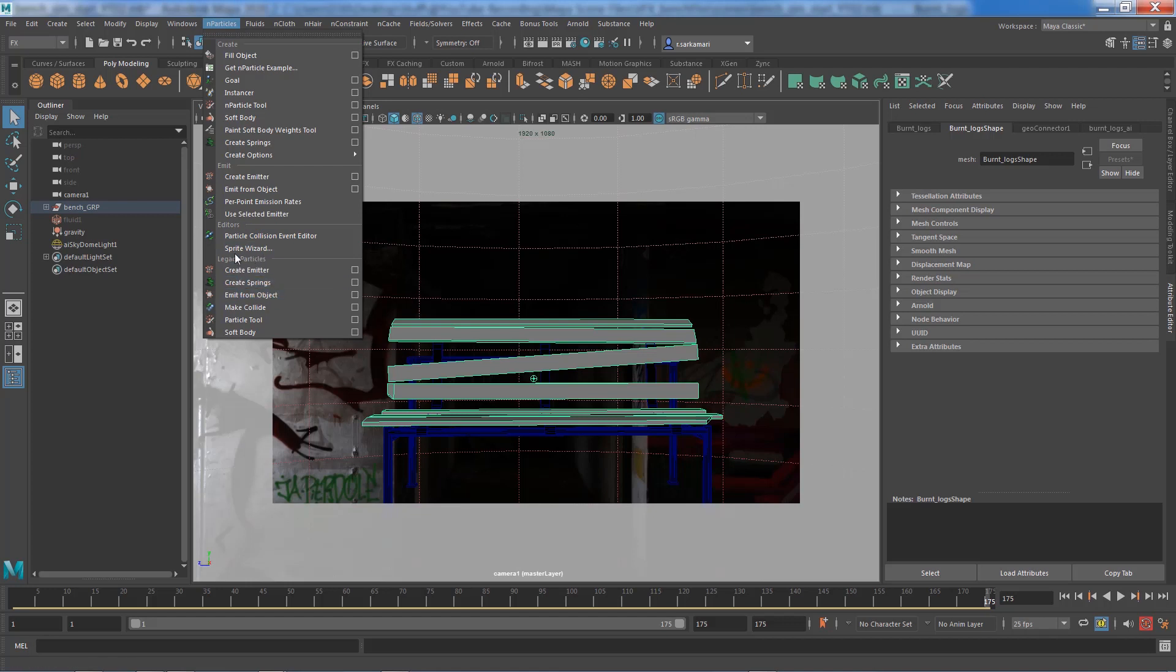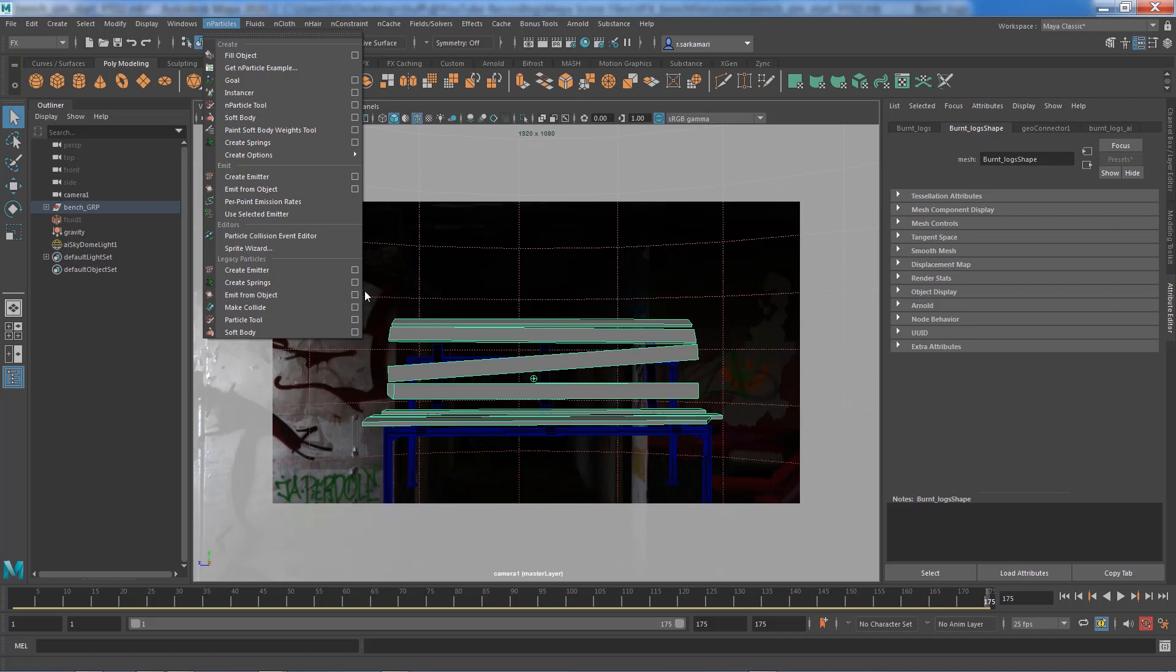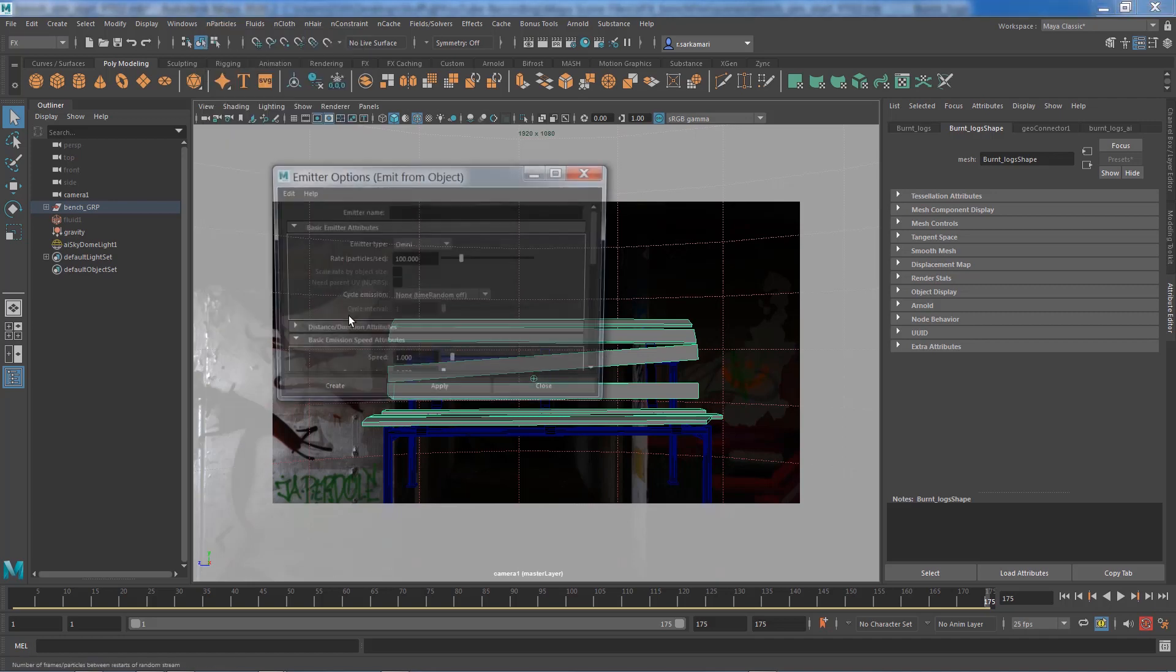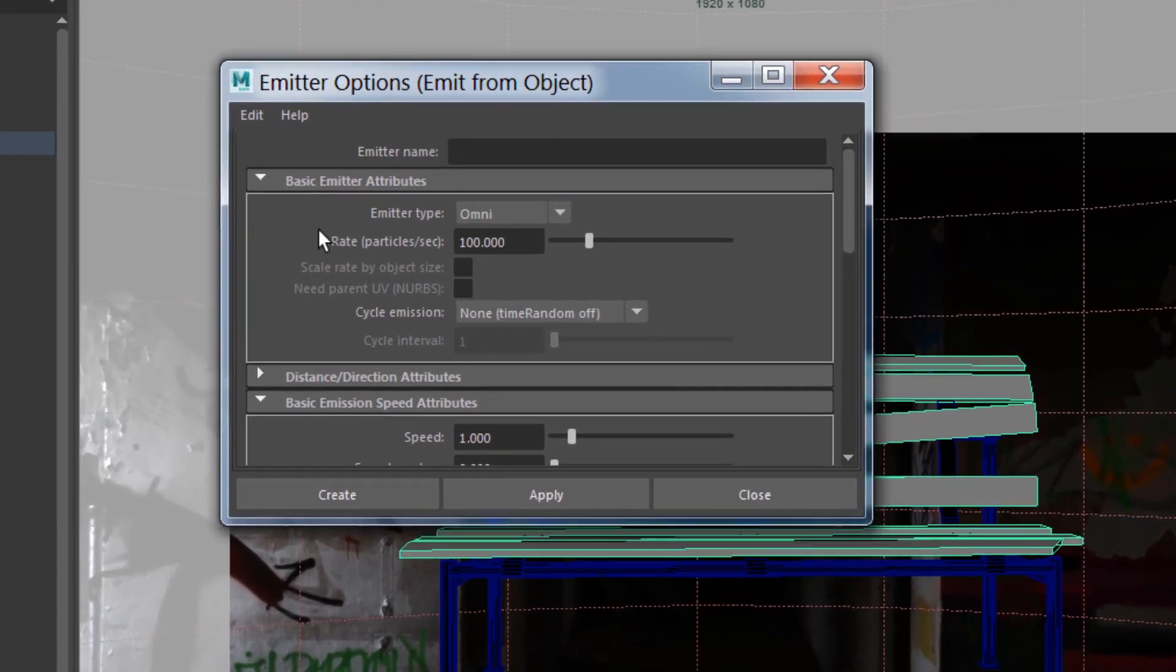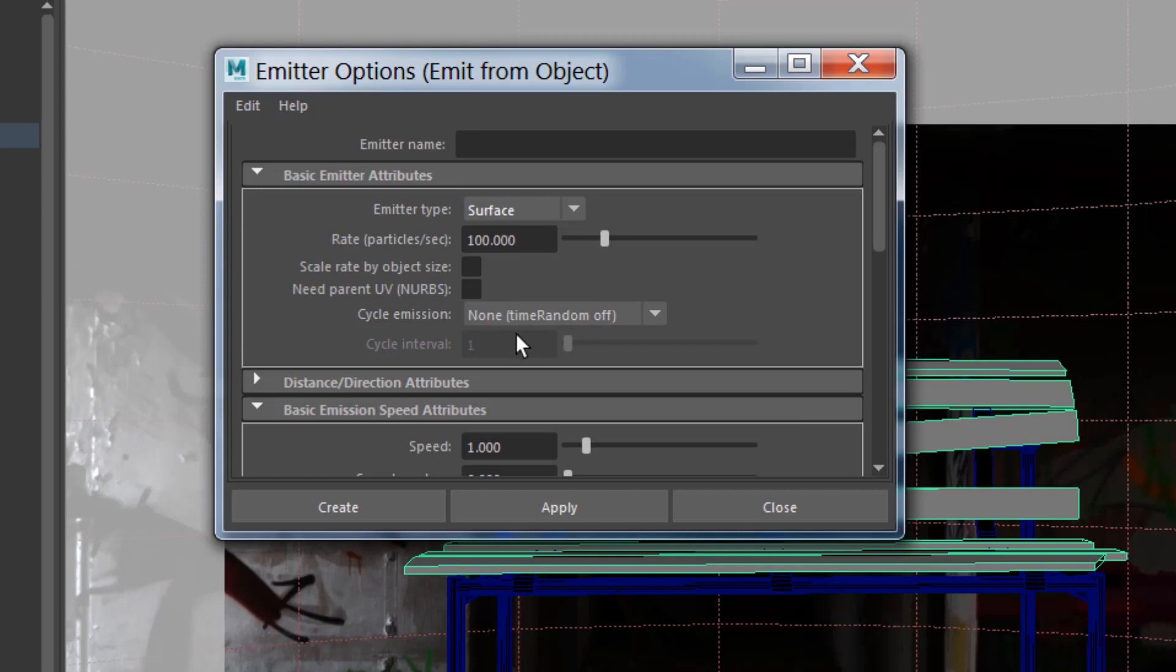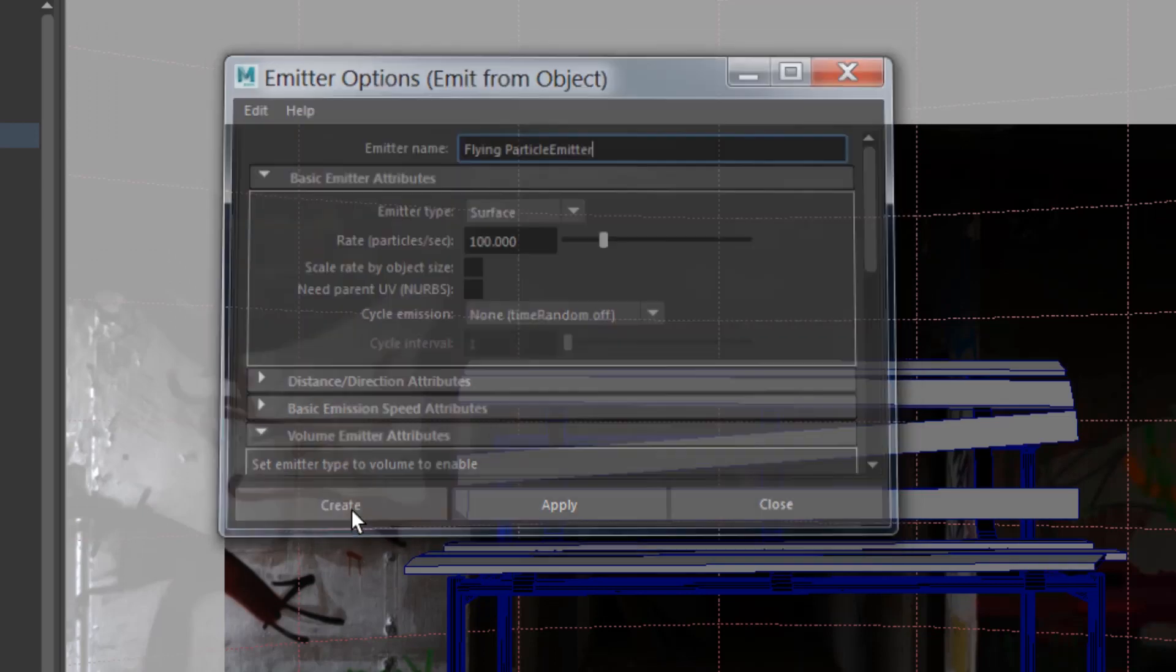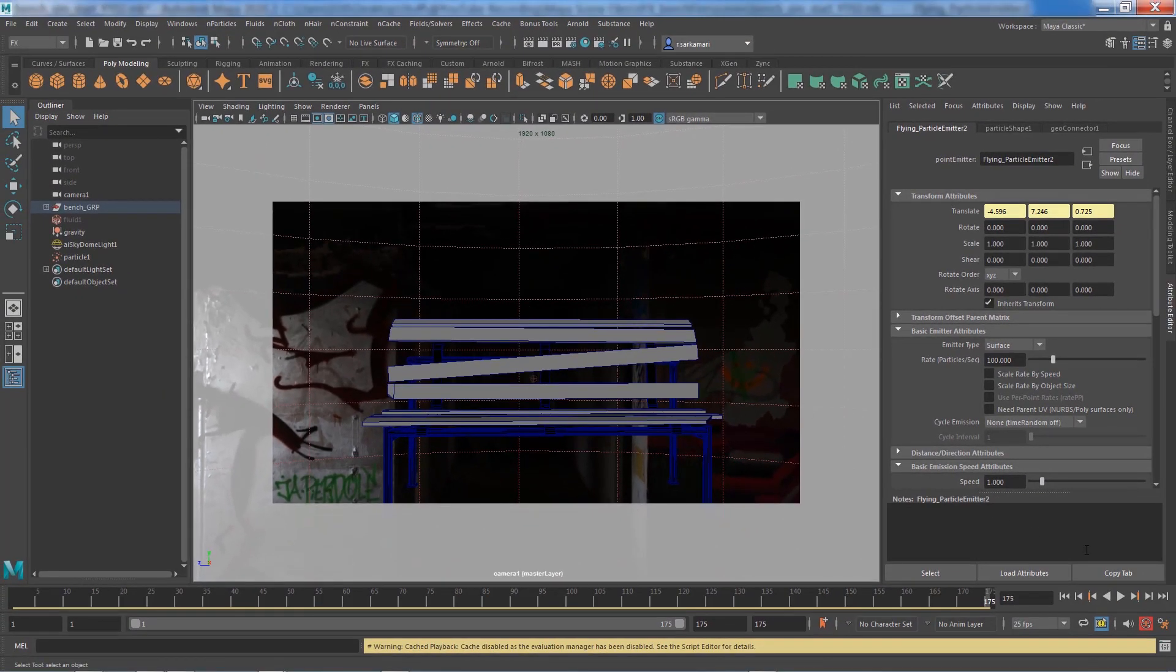The reason I'm choosing legacy particles over N particle, if you've been following my FX series, you know that N particle comes with a nucleus node. A nucleus node has an internal gravity node. We don't need that gravity node, we already have a gravity that we can use in our scene. So I'm going to emit from an object using legacy particles. The emitter type obviously needs to be surface. I can call this flying particle emitter.